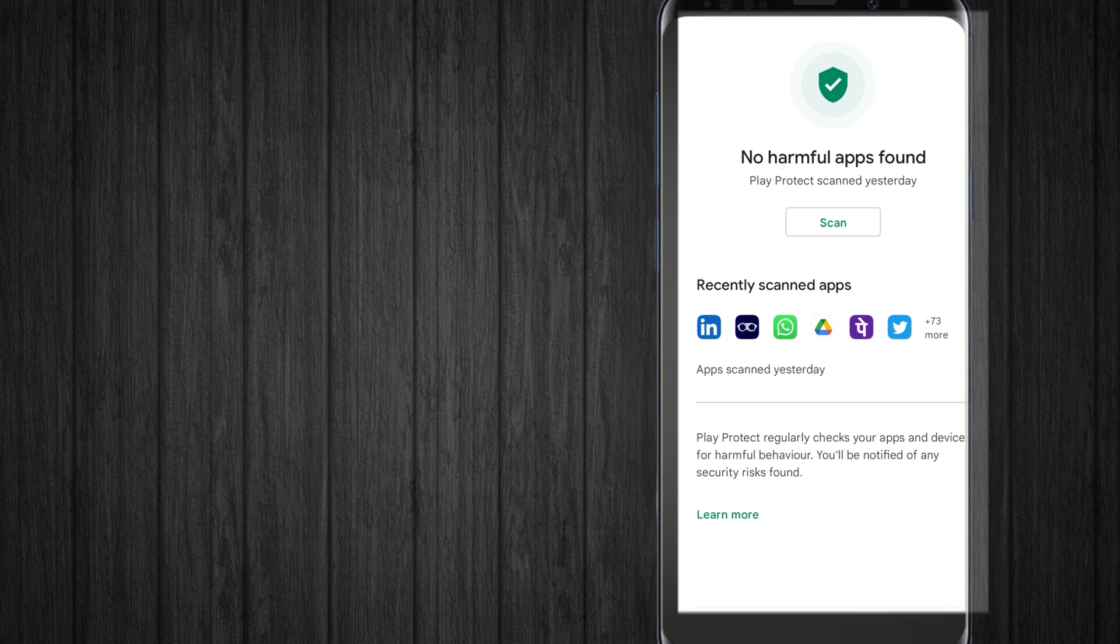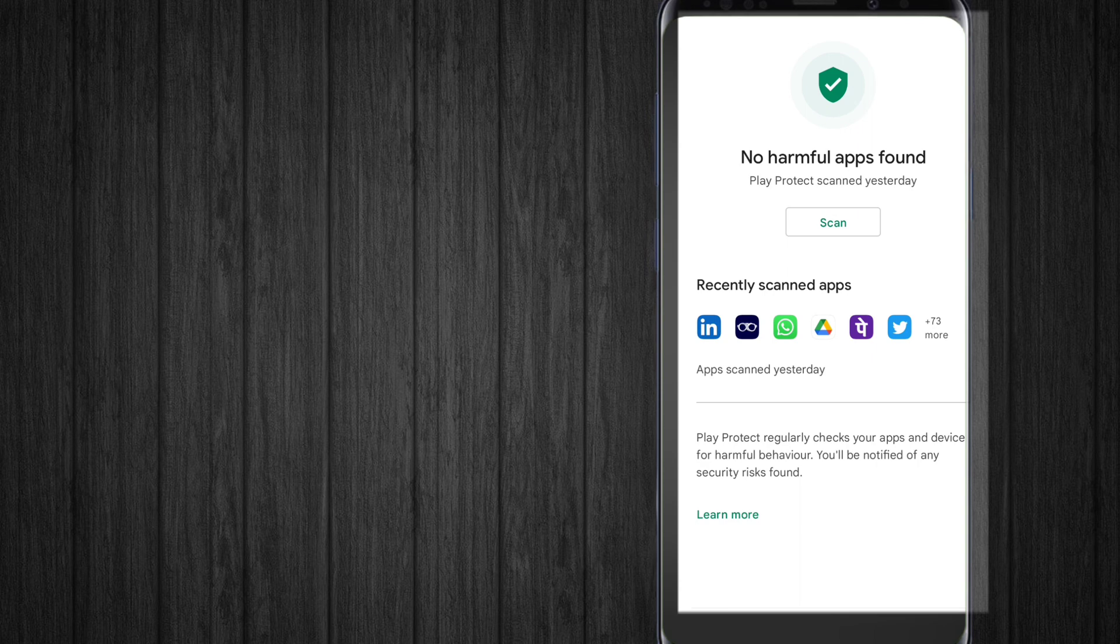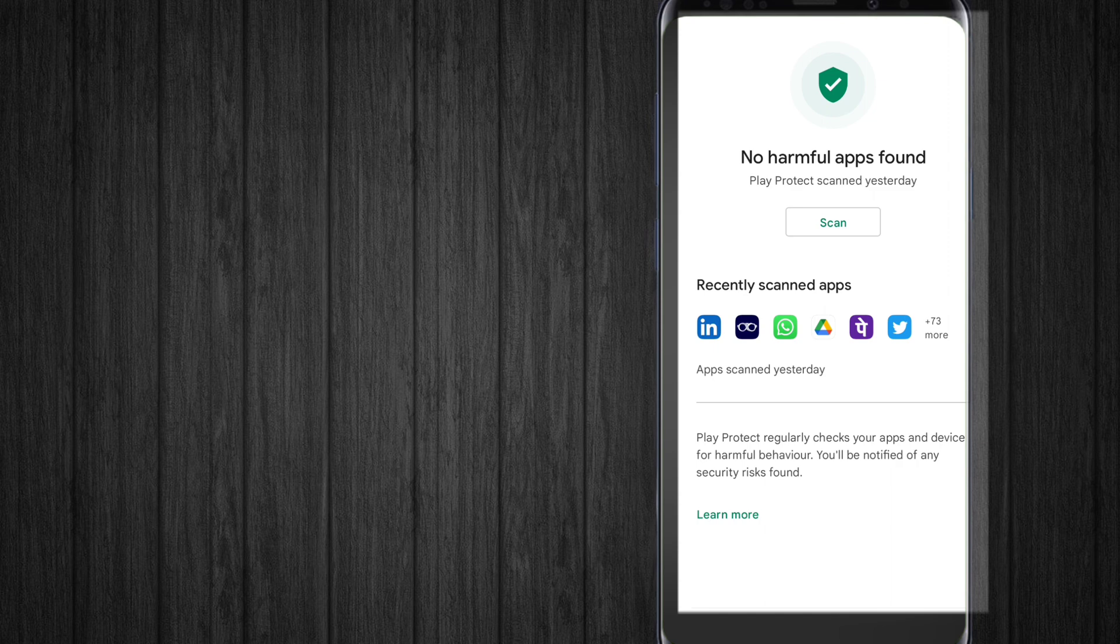Here it shows 'No harmful apps found - Play Protect scanned yesterday'. Apps scanned yesterday include LinkedIn, WhatsApp, Paytm, Twitter and 73 more apps. So it scanned all of these apps and checks if you're using them or if they're just running in the background.